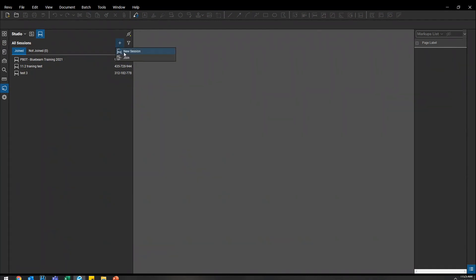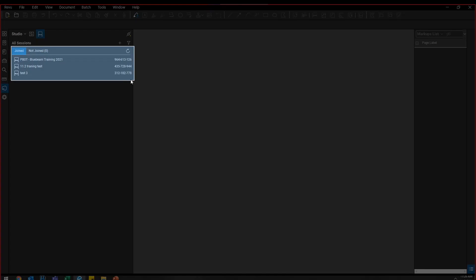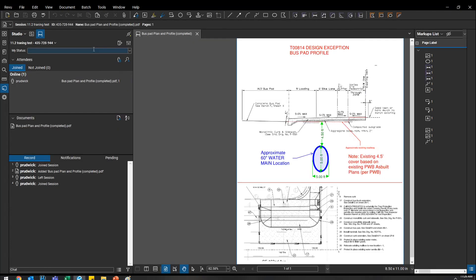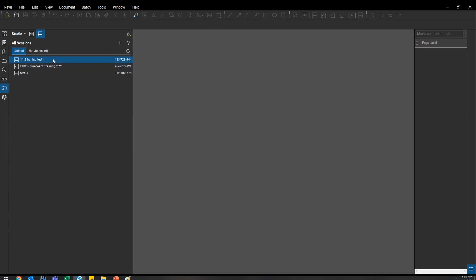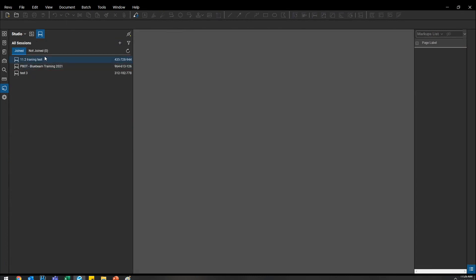To create a new session you do the same thing. I only have three sessions here, but we may have many sessions going on — so how do you clear your list? You can 'Remove from List,' and then just remember that ID to add it back. For example, this training test session — I'll leave it, right-click, and remove it from my list. Then I go to 'Join,' type in the ID 435-728-4, and it just pops right back up on my list.